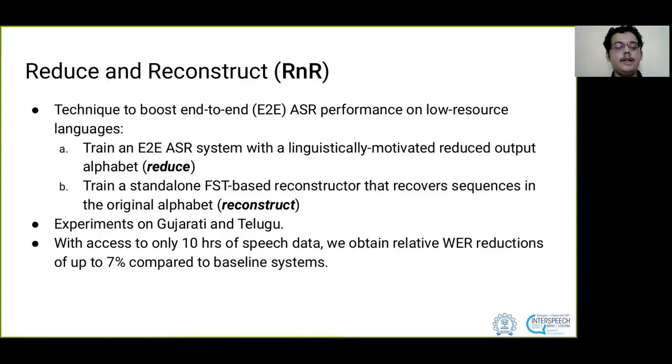We run experiments on Gujarati and Telugu, and with access to only 10 hours of speech, we obtain relative WER reductions of up to 7%.